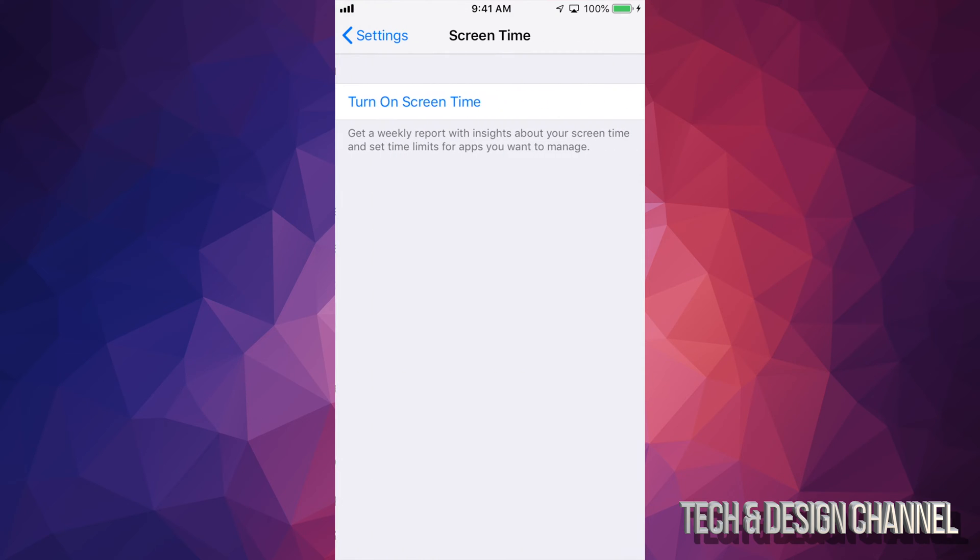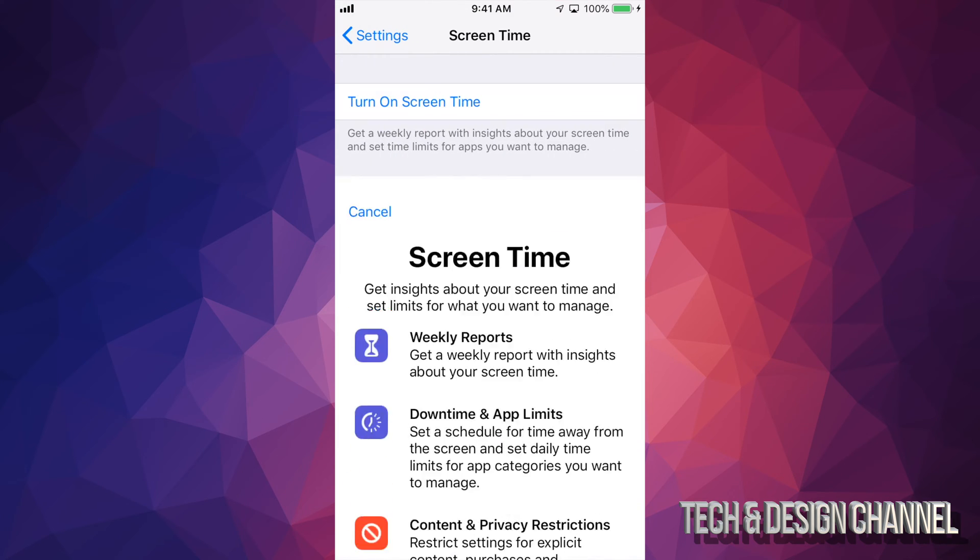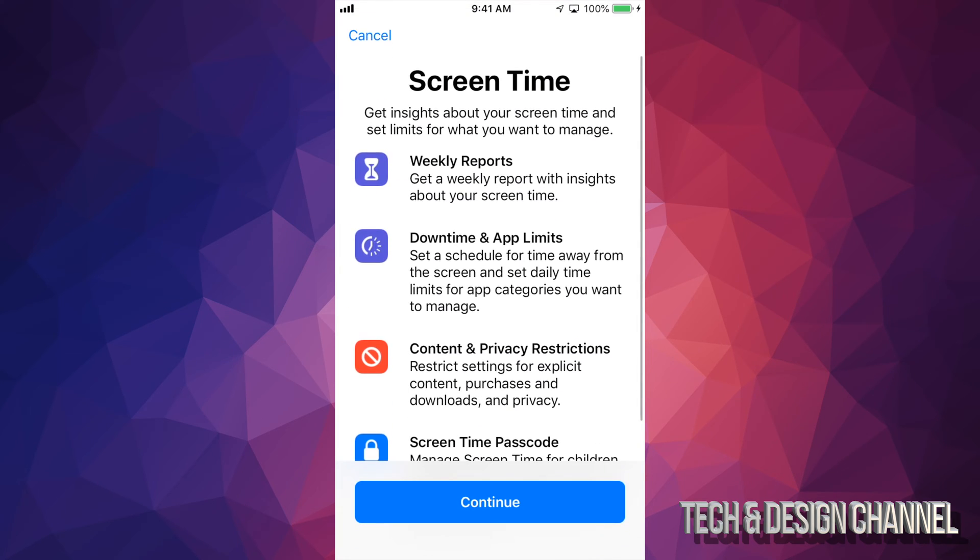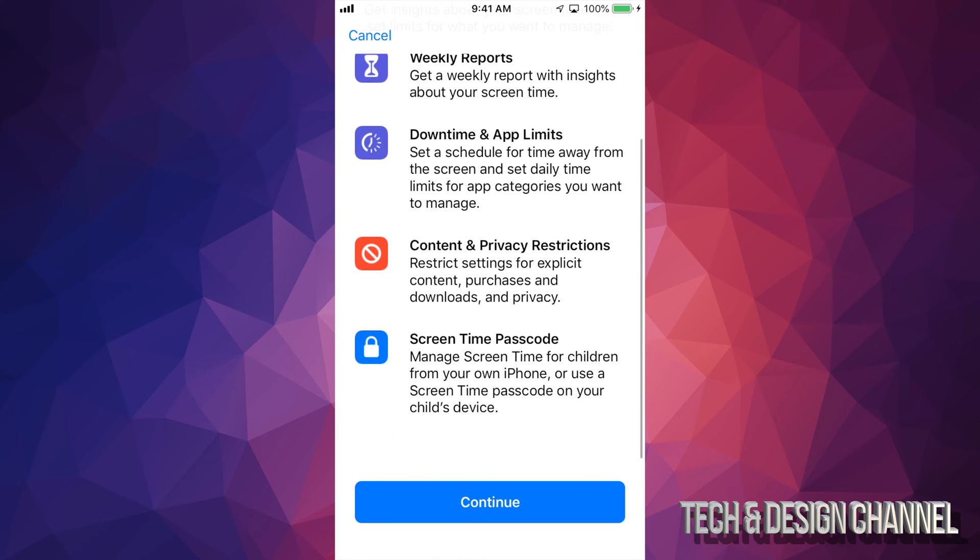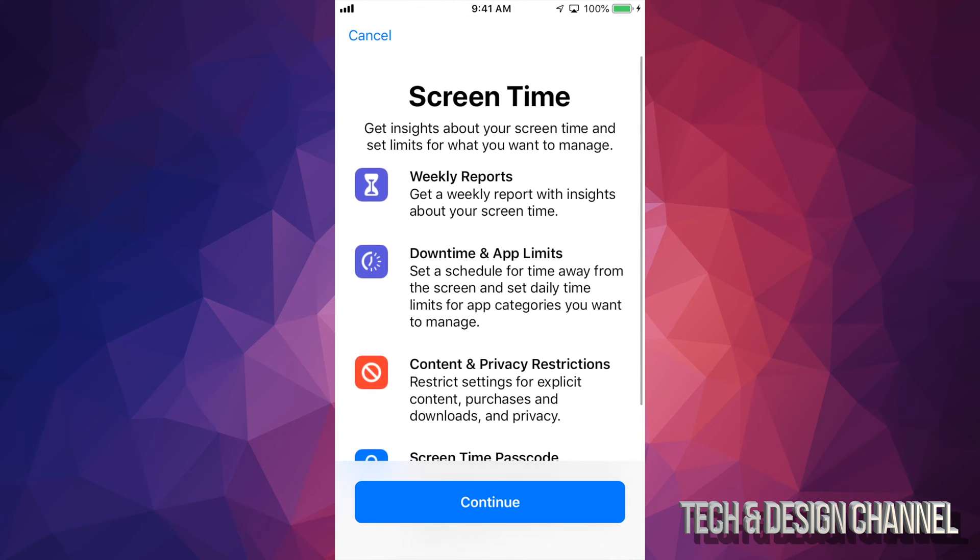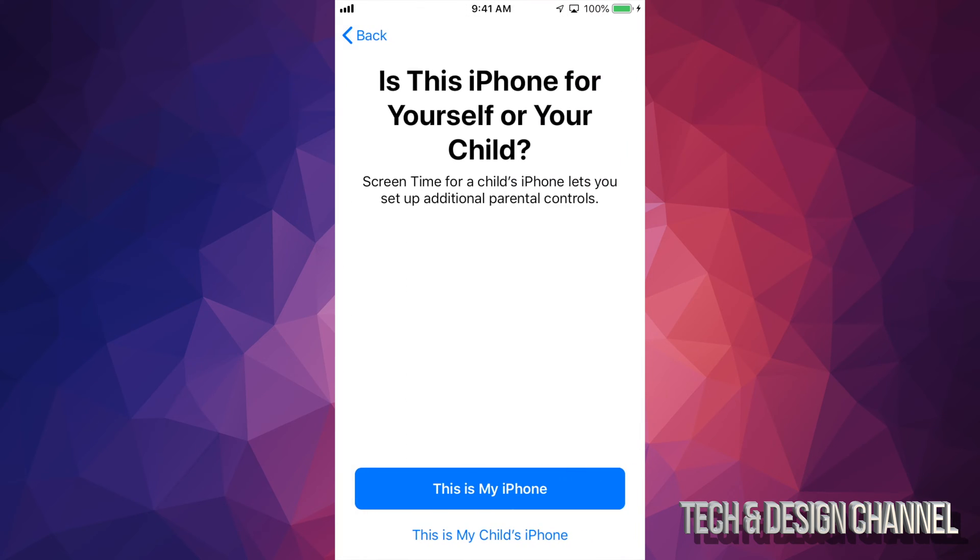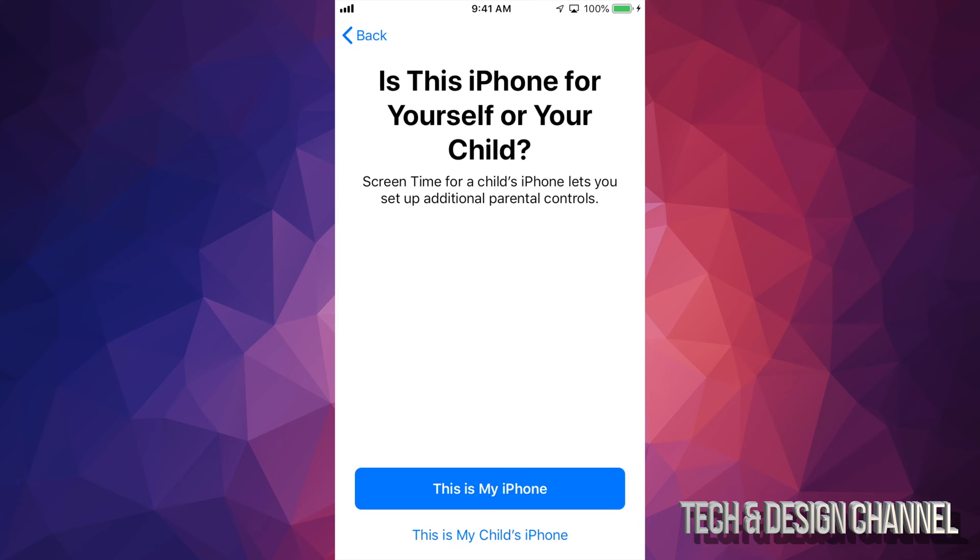Just go right into screen time. You're going to turn on screen time. And right here, it tells you exactly what you can do. So we're just going to click on continue. And you can tell this that this is your child's phone. Maybe it's your own phone. We're just going to set it up as your child's phone.